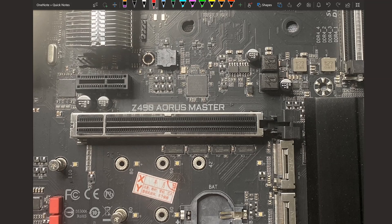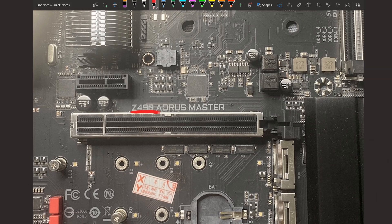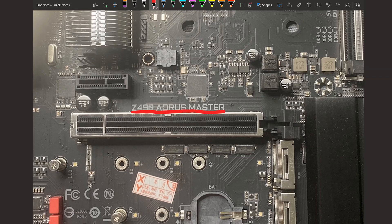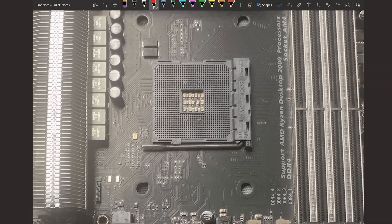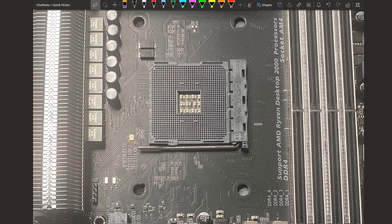Hello everyone and welcome back to another video. Today we're taking a look at the Z490 Aorus Master. If you're asking yourself right now, wait, why are we looking at a several generation old Intel board? Well let me tell you, this is not an Intel board.